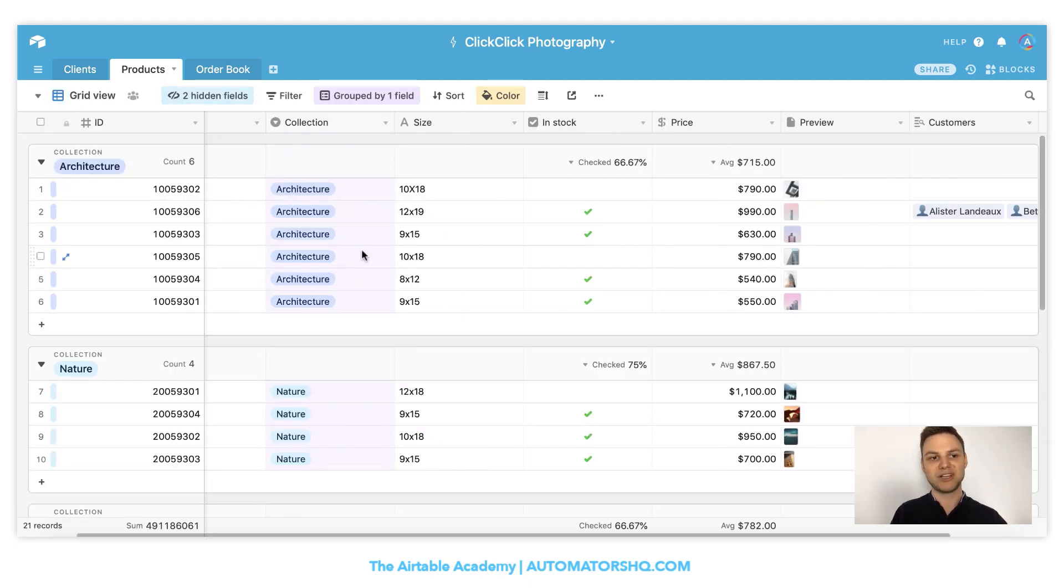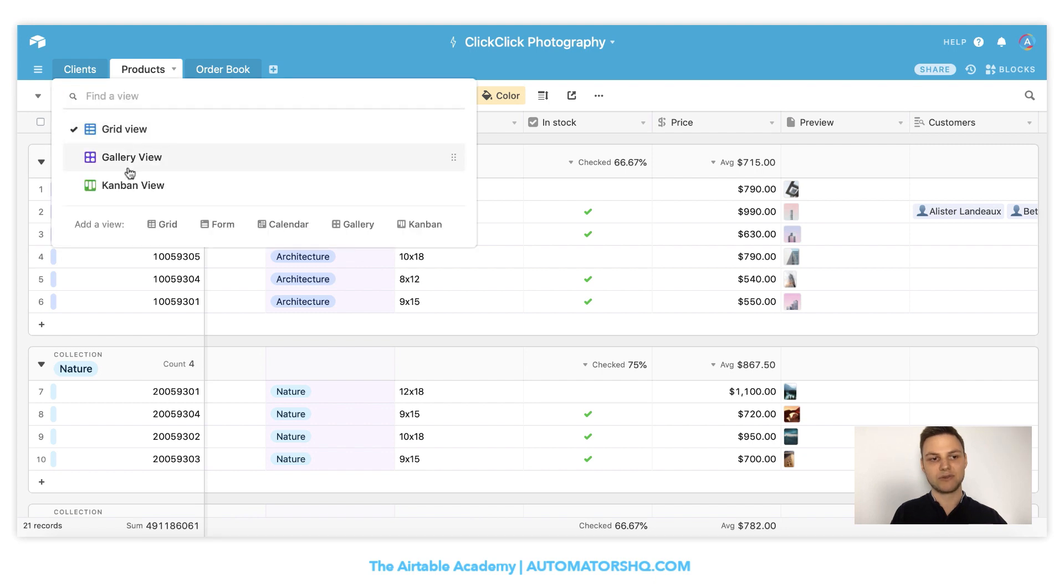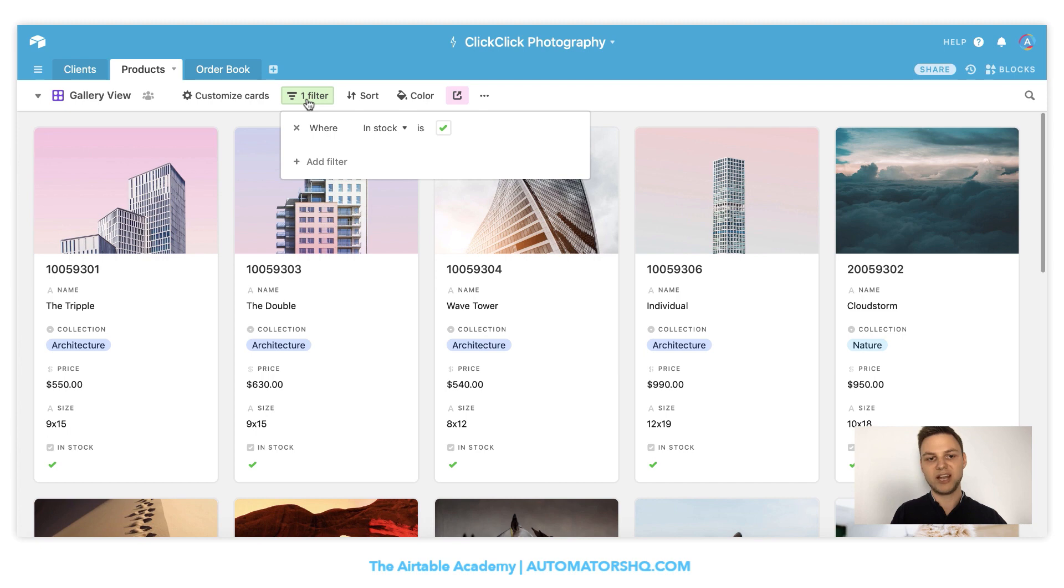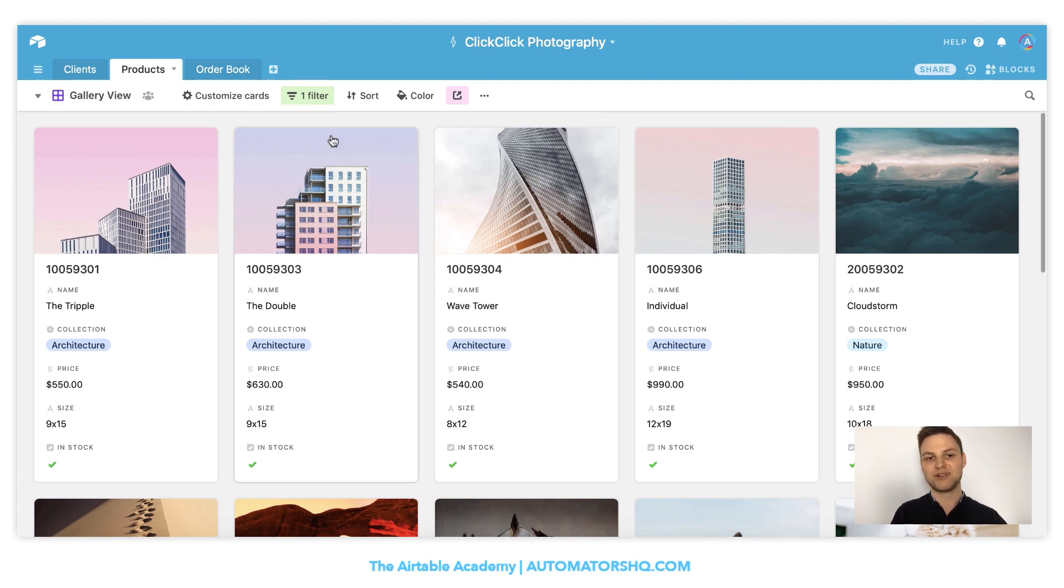But not in the chart view, but in the nicely looking gallery view. This one here. And I'll still have the filter applied because I only want to show the pictures that are in stock in my table. So in order to integrate this view into my Google site,